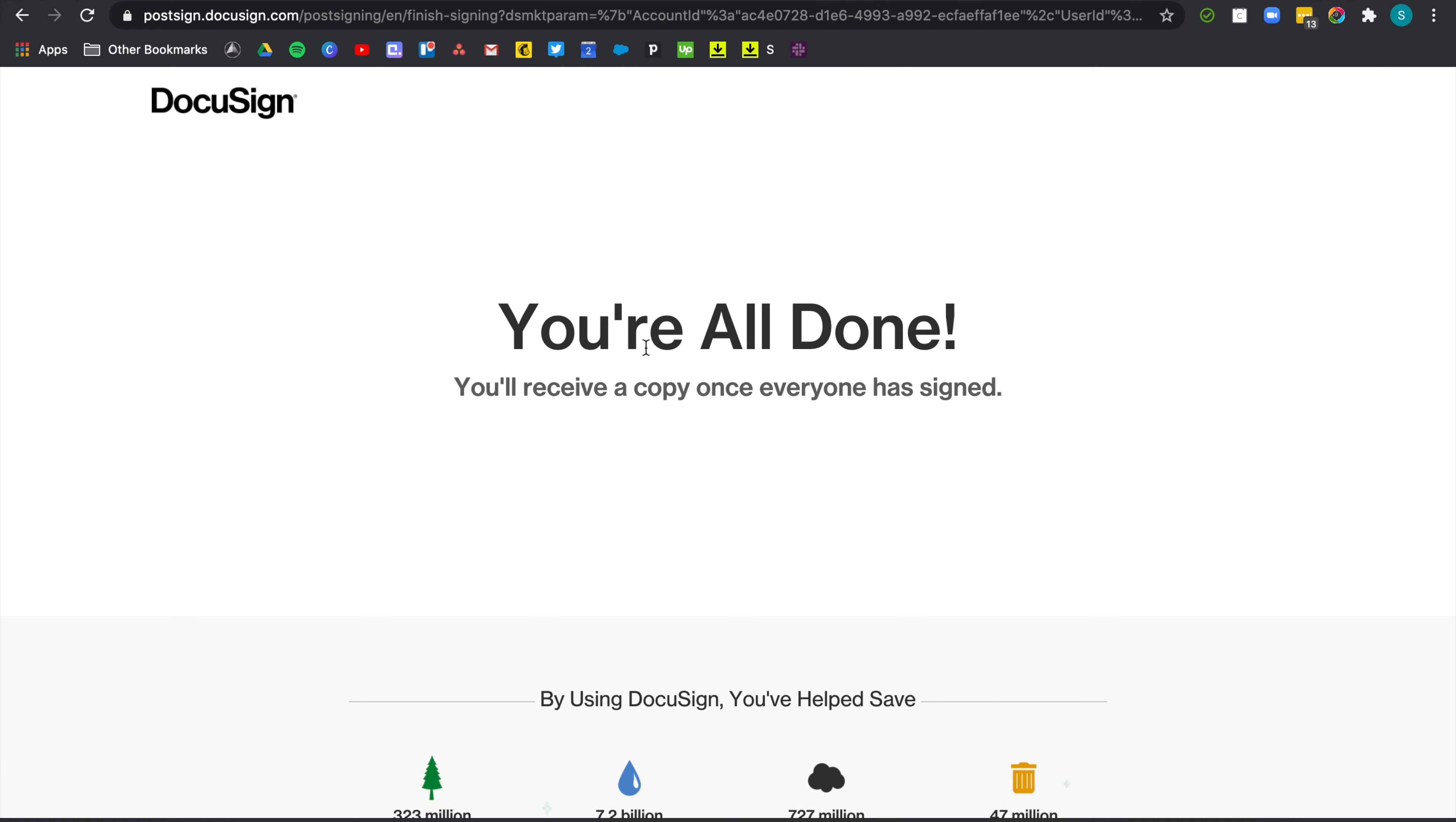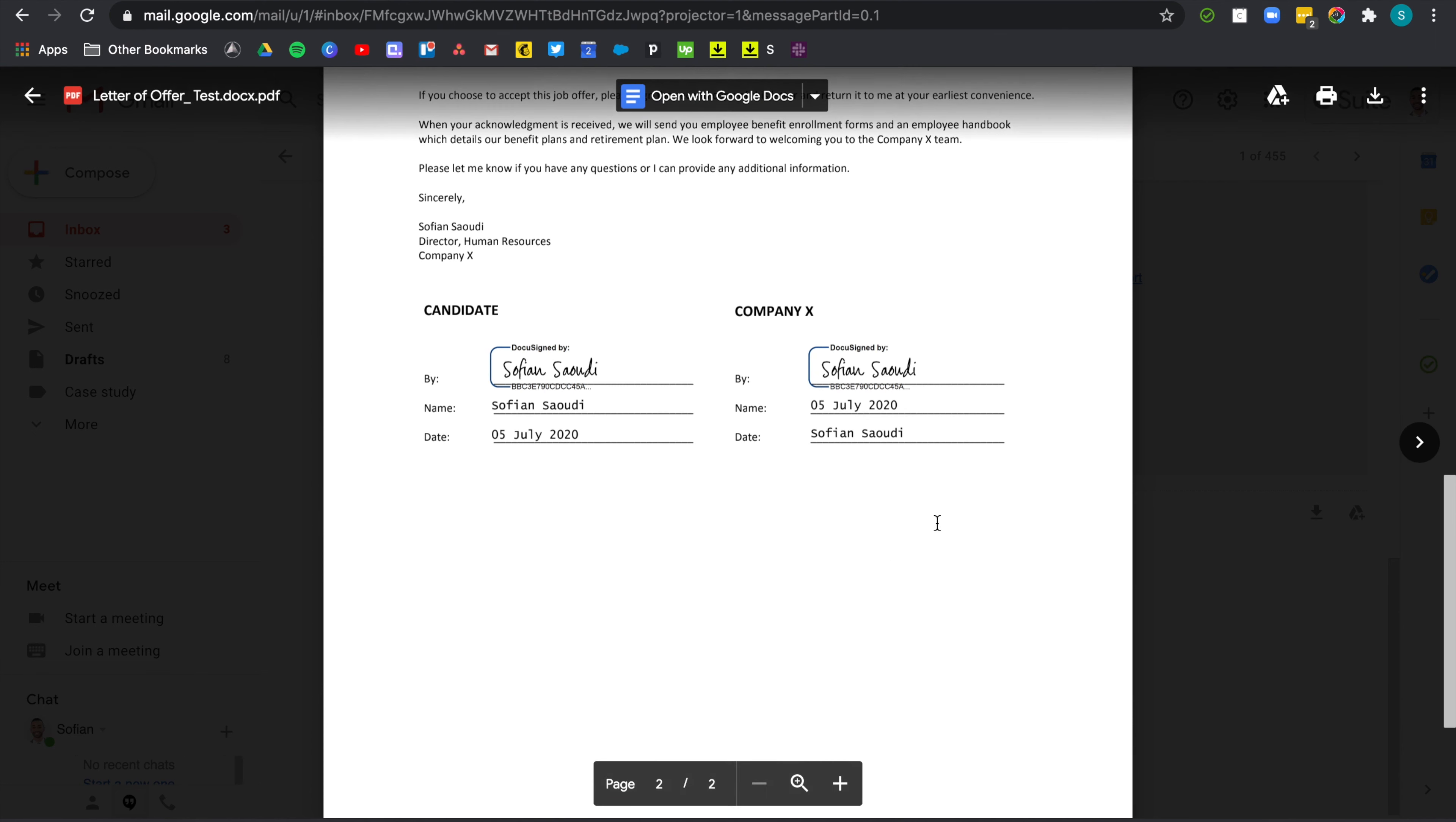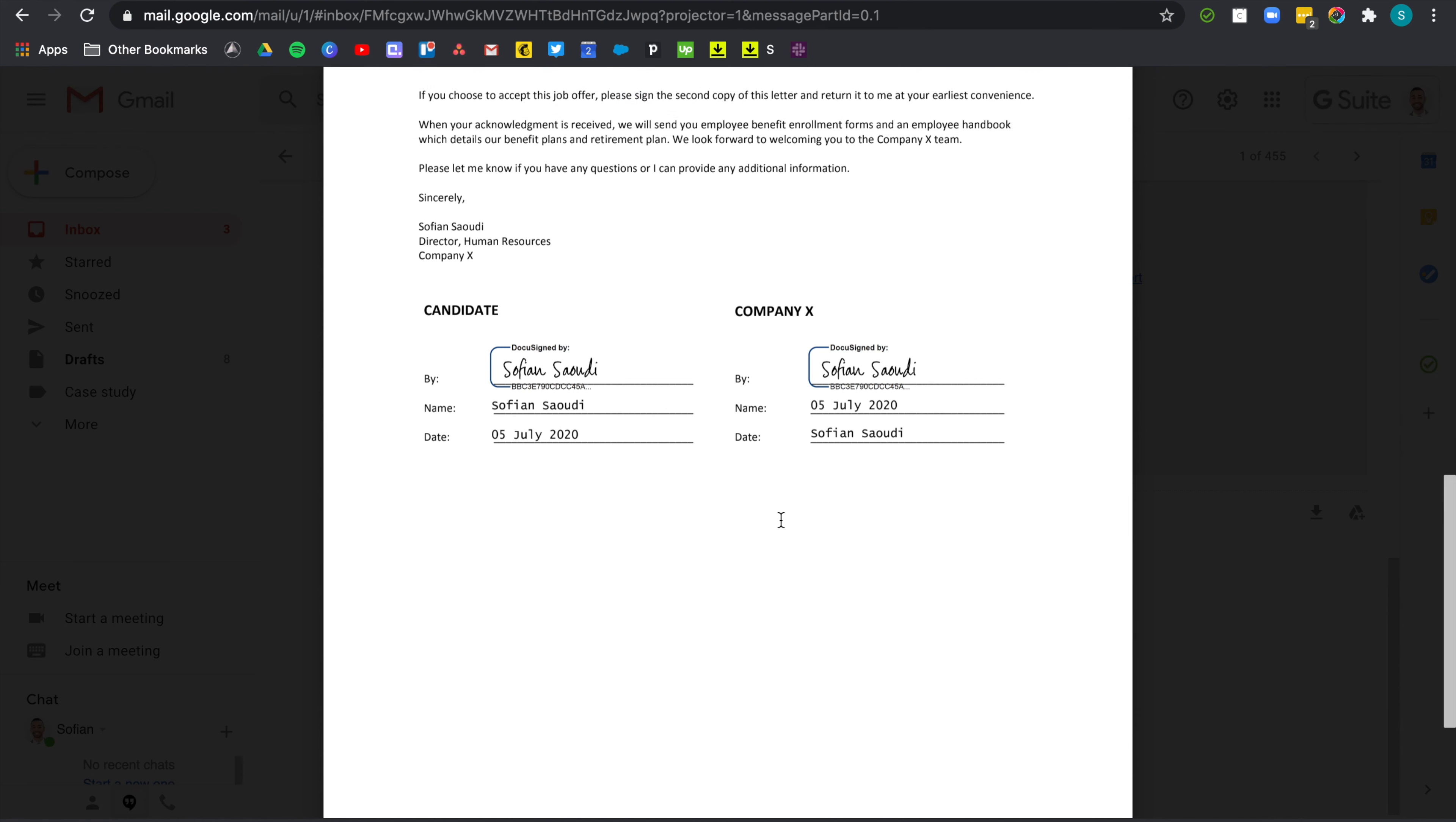Now everyone should have received an email notification with the actual signed version of the offer of employment. And here is the finalized document. Payroll will also receive that agreement. And if you wonder why my name appears here twice, it's because I've used it for both the candidates and the HR manager role in the actual envelope. But there you go. This is how you set up dynamic templates and overlay them on your documents.